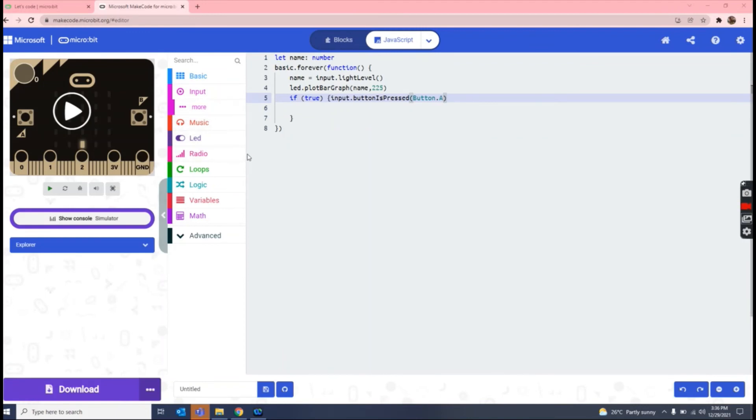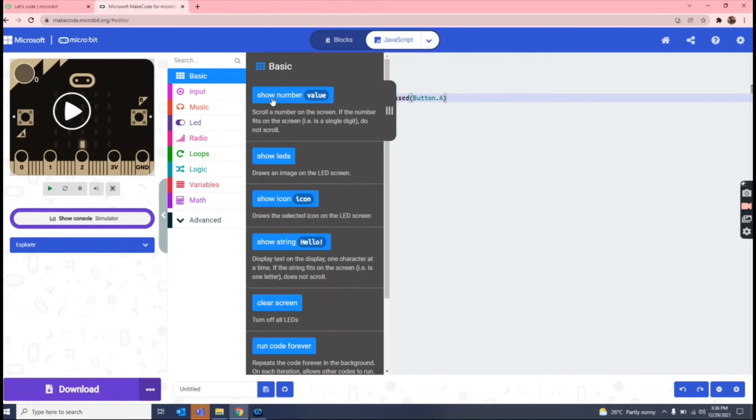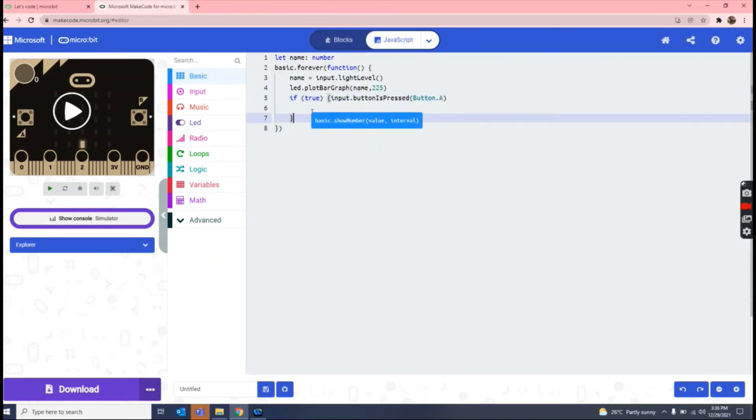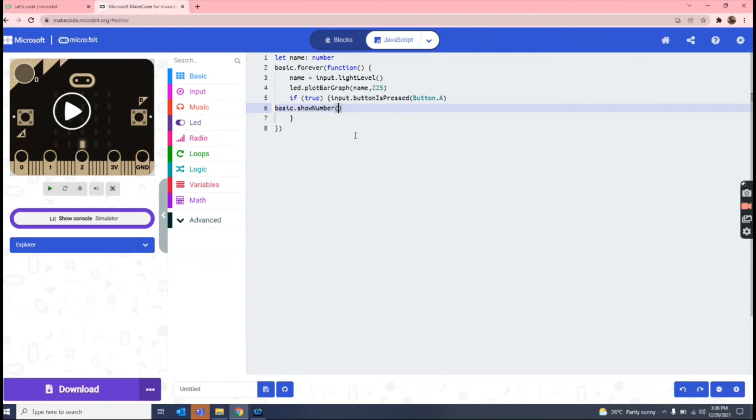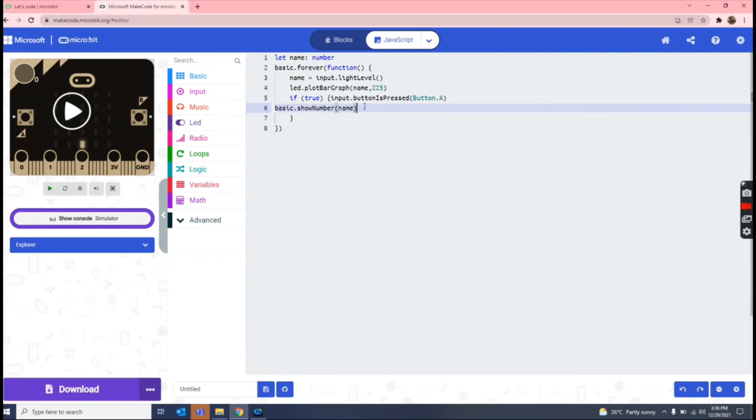Now what we have to write, I'll tell you. So now what we have to write, we have to write show number right here, and then we have to write here name as the variable which we created, which is name.